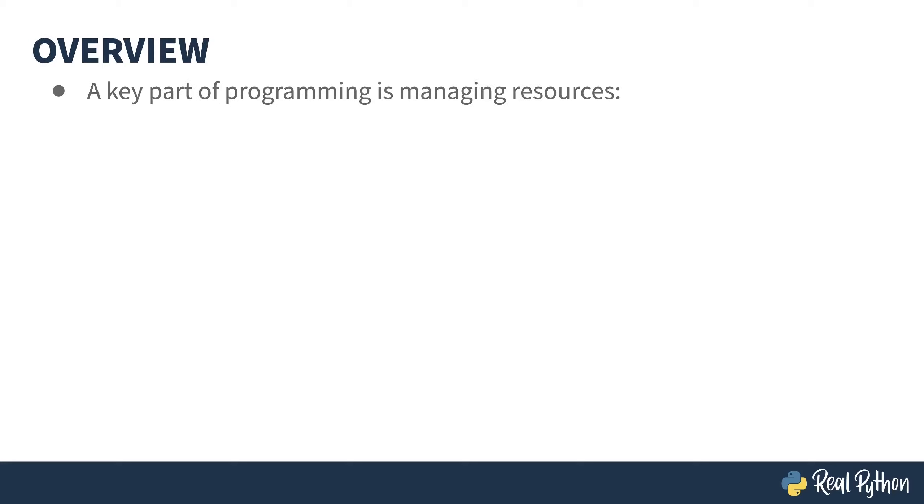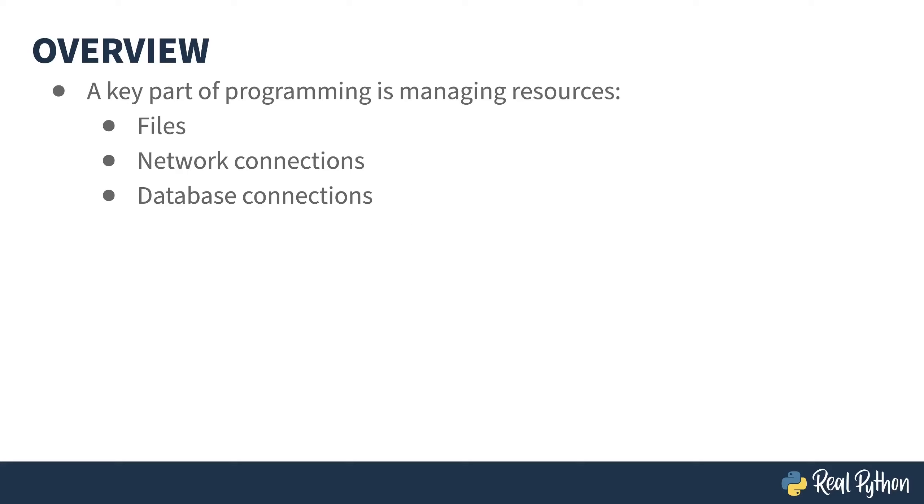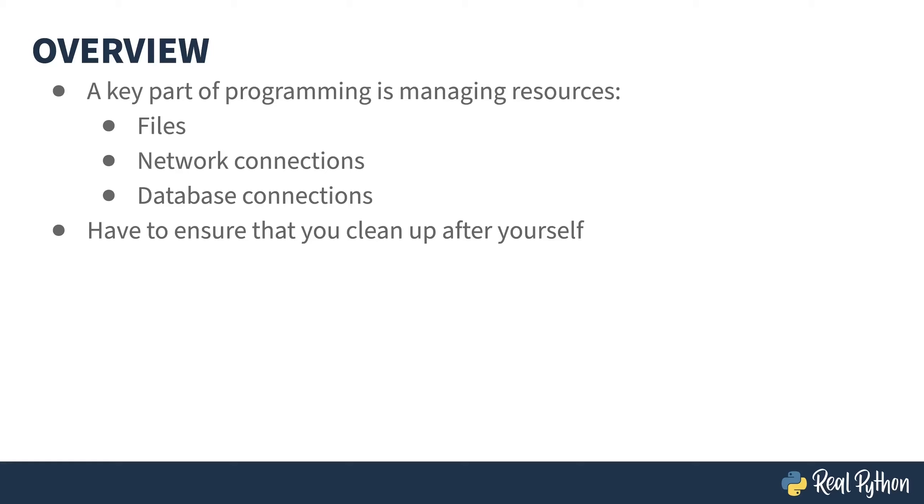A common part of writing programs is managing resources, such as files, network connections, or database connections. The typical interaction is to open one of these resources, do some work, then close the resource. That last part is important. You have to remember to clean up after yourself. Your program can actually crash if you leave too many of these kinds of things open at a time.